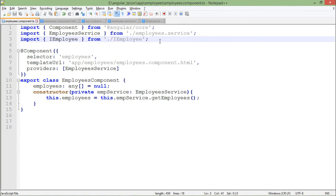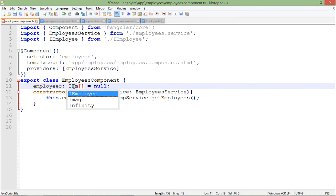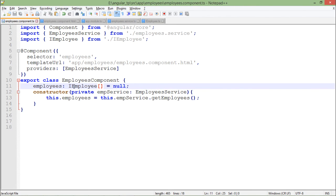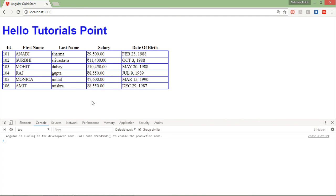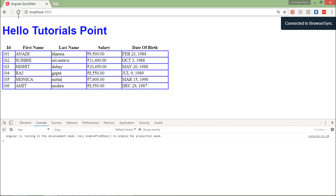Here again I will use IEmployee. Anywhere else? I think it's done. Let's check the output, and you can see the output is still running fine.